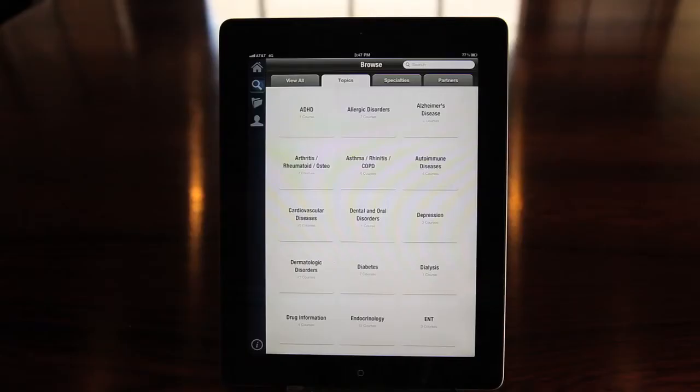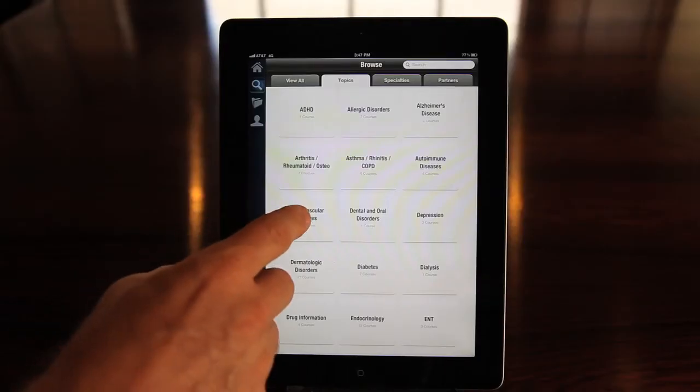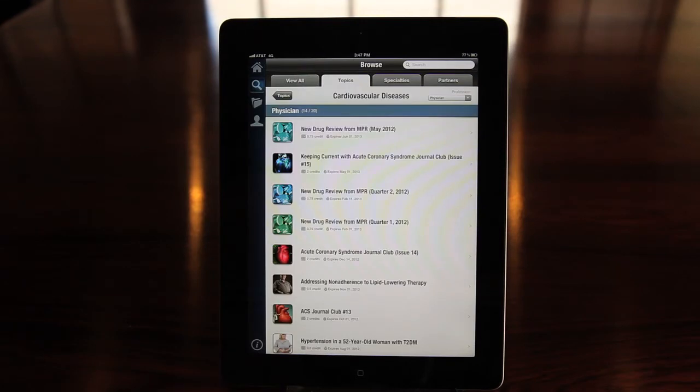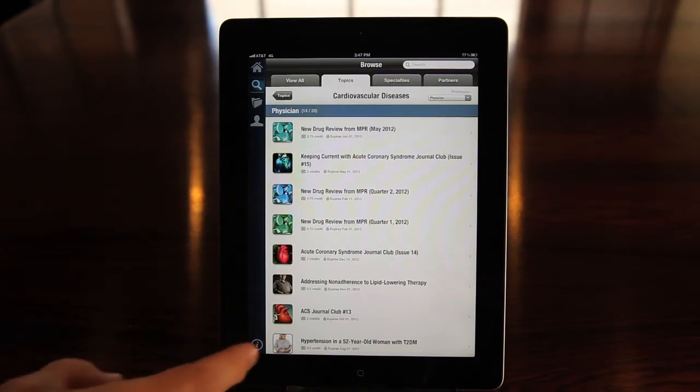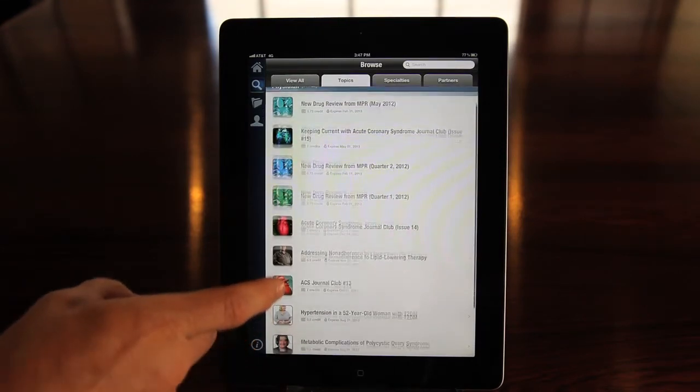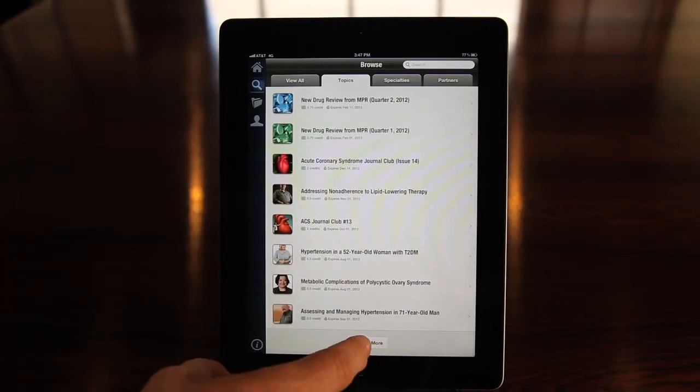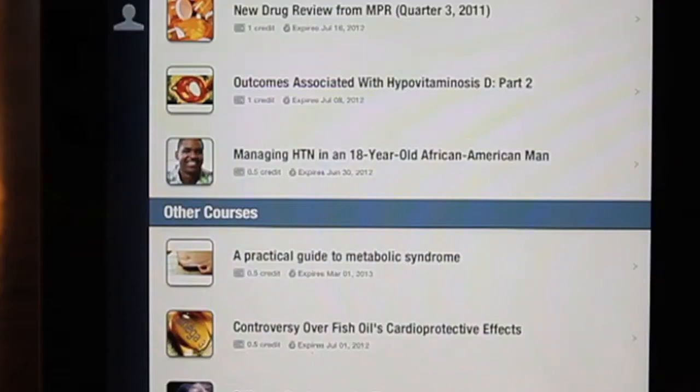For example, tap cardiovascular diseases and you'll see a list of programs on that topic for your profession. At the end of the list, you'll see even more activities for other professions.